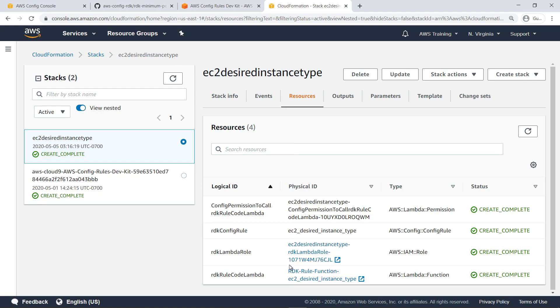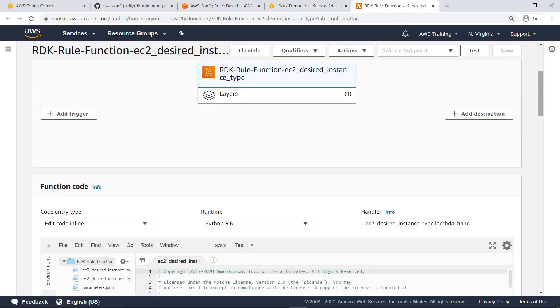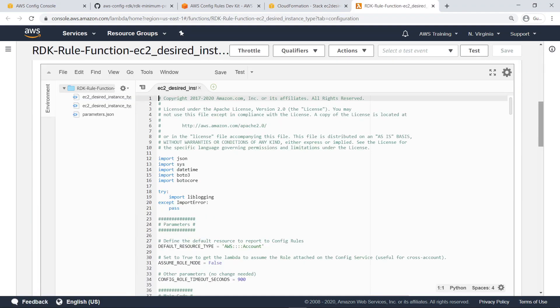Let's take a brief look at the Lambda function. Here is the function code for the defined rule, which is identical to the code we saw earlier in the CLI.